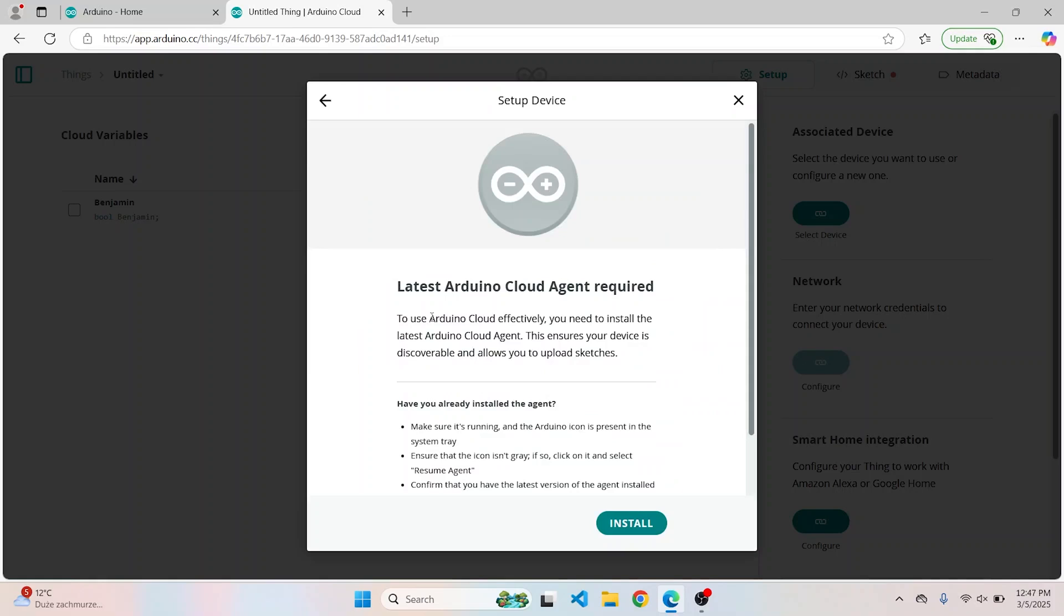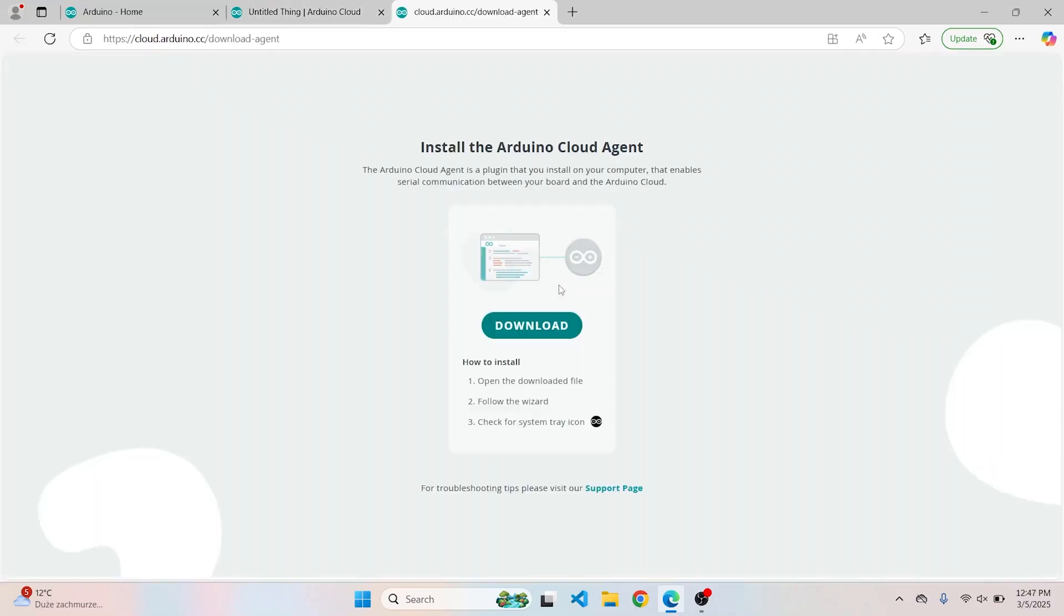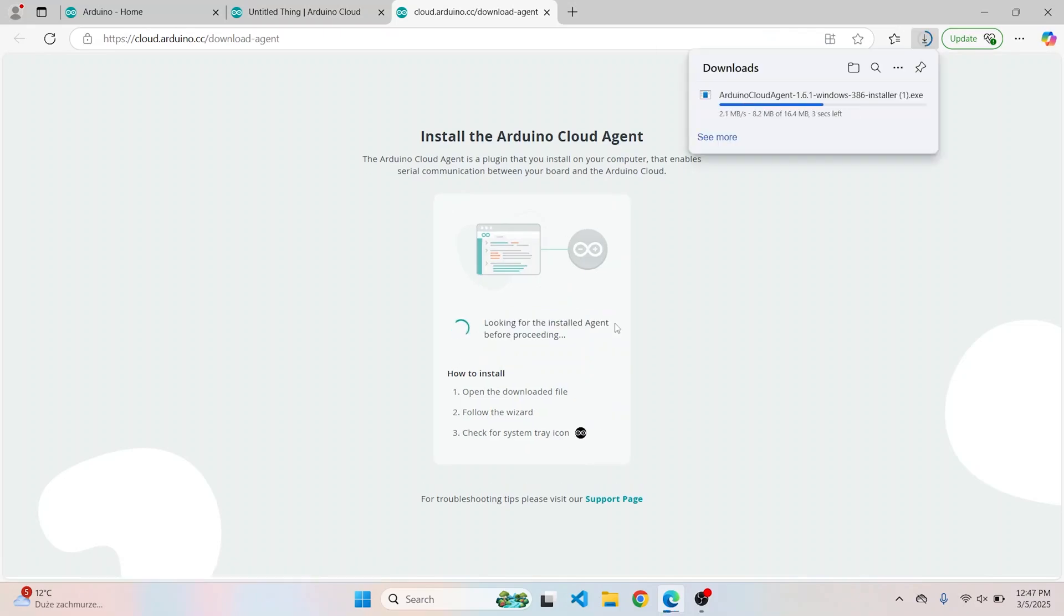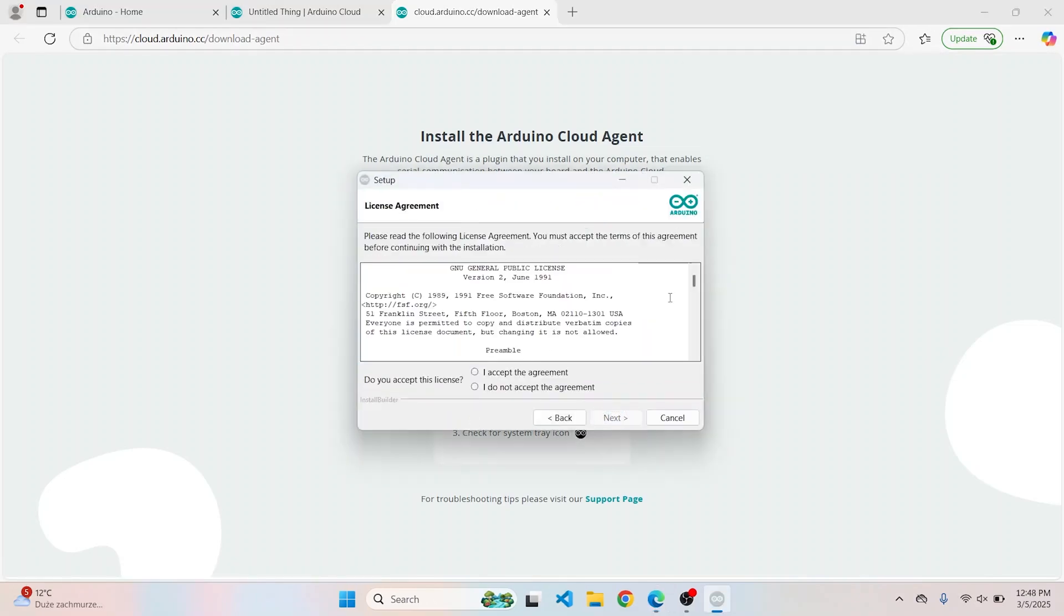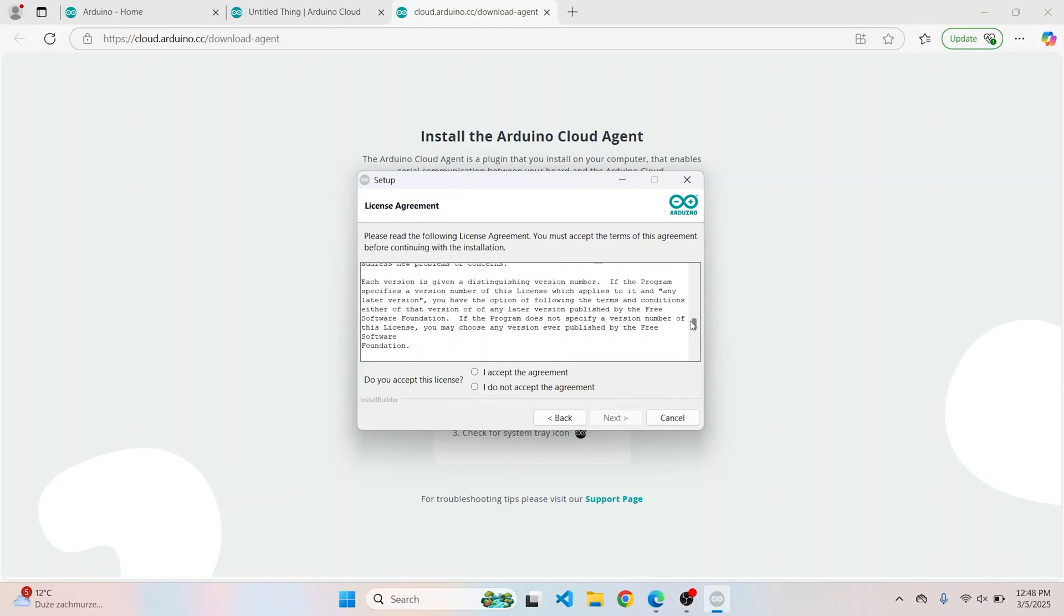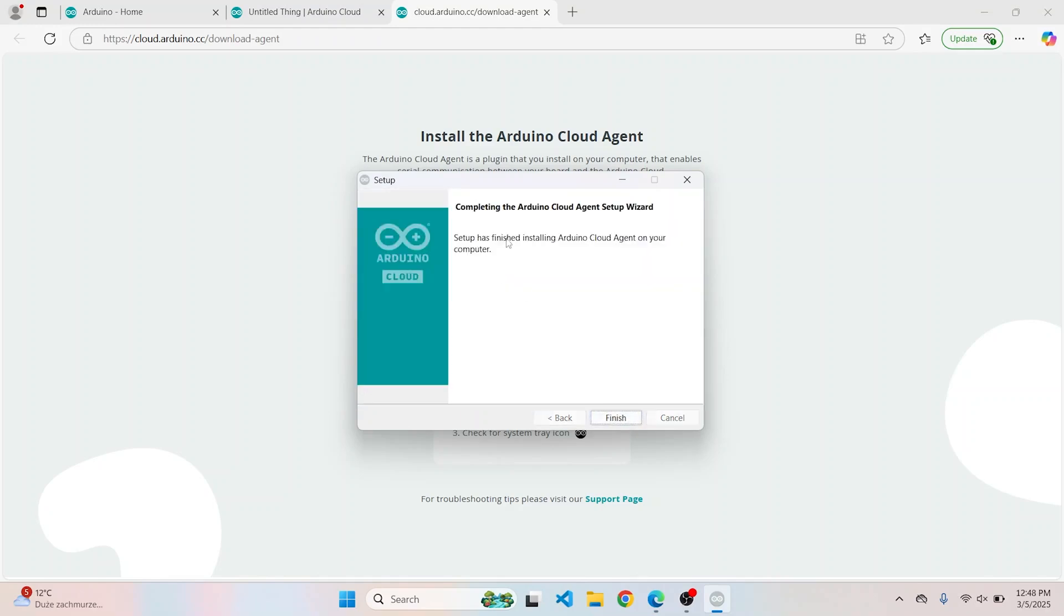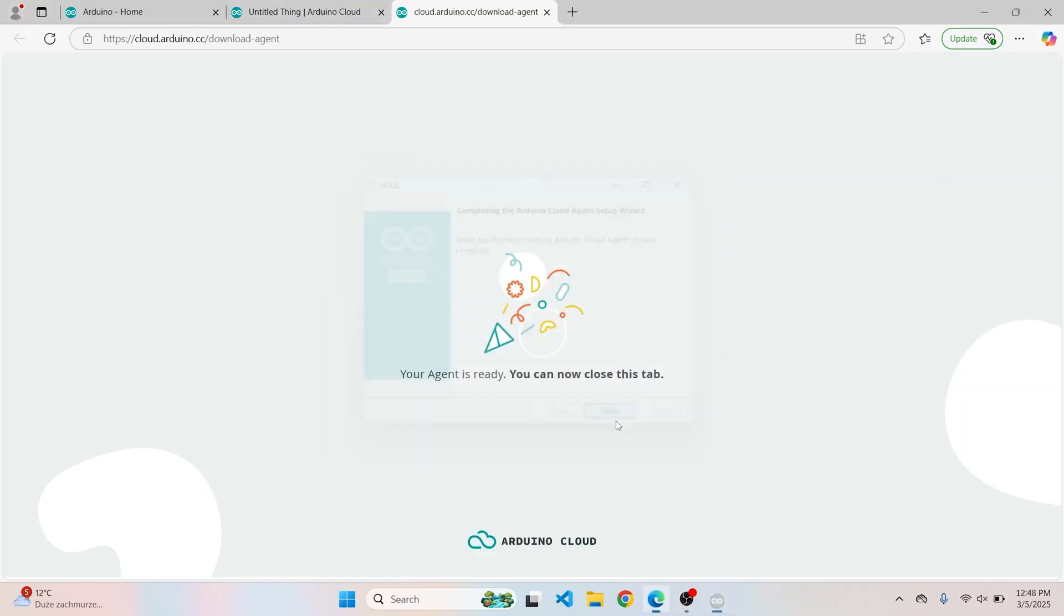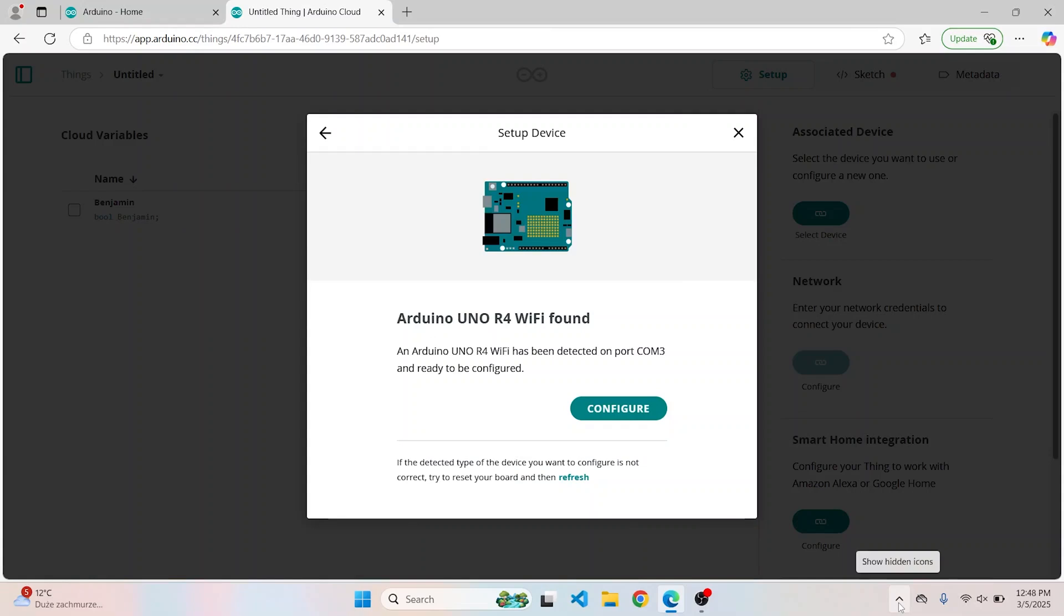Okay, so after connecting your device to the machine, in order for it to communicate properly with the cloud, you need to download and install the Cloud Agent. So when your agent is ready, you can now close this tab. The agent is going to be running in the background, as you can see here, and it has already detected the board. So okay, let's configure it.